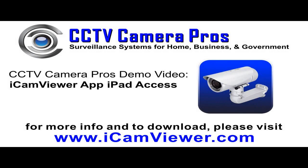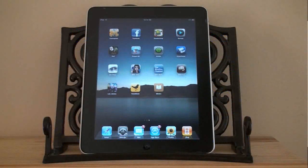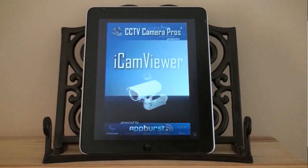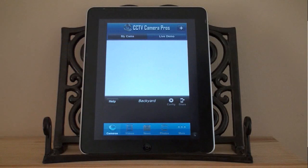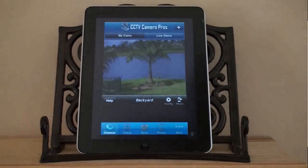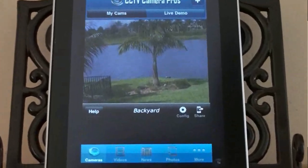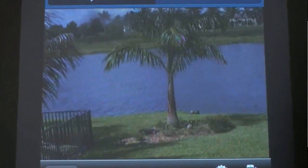Welcome to CCTV Camera Pro's demo of accessing a surveillance camera remotely over the internet from an iPad using the iCam Viewer app. We start by launching the iCam Viewer app on the iPad. When the app launches, the first screen is the live view of the security camera. This is a live view of a CCTV camera connected to an IP video server that CCTV Camera Pros supplies.